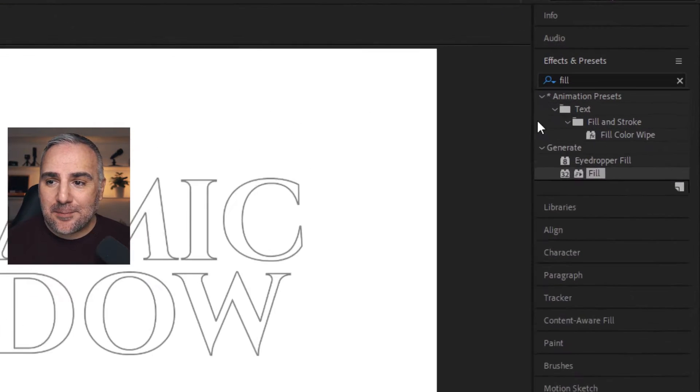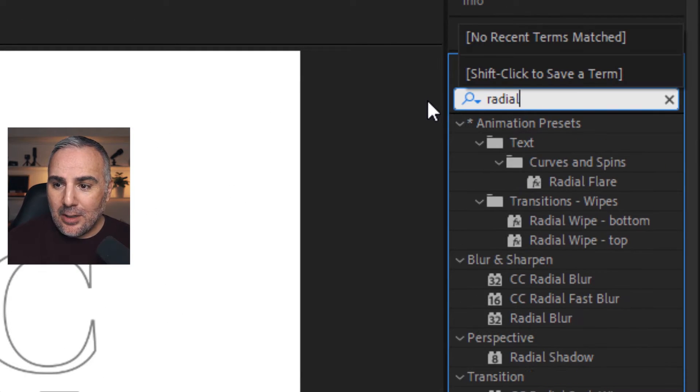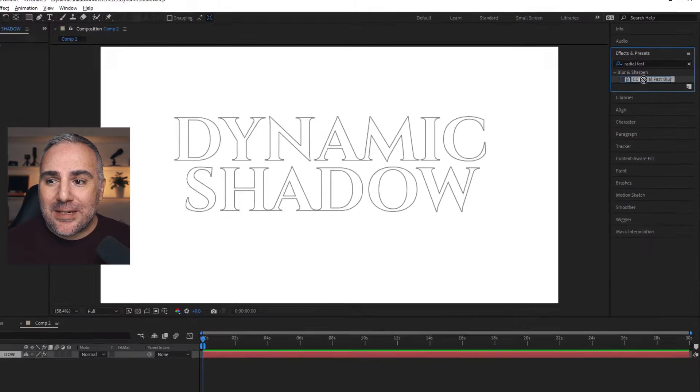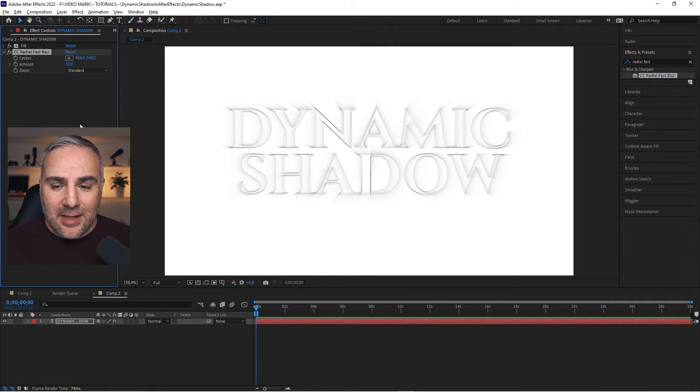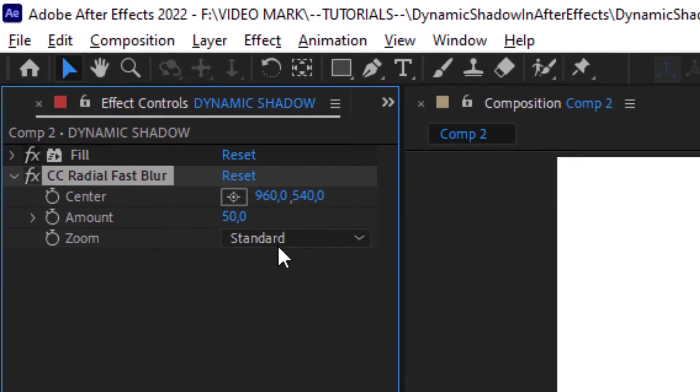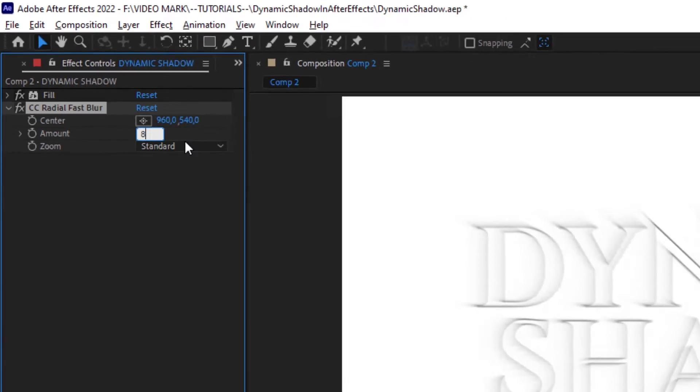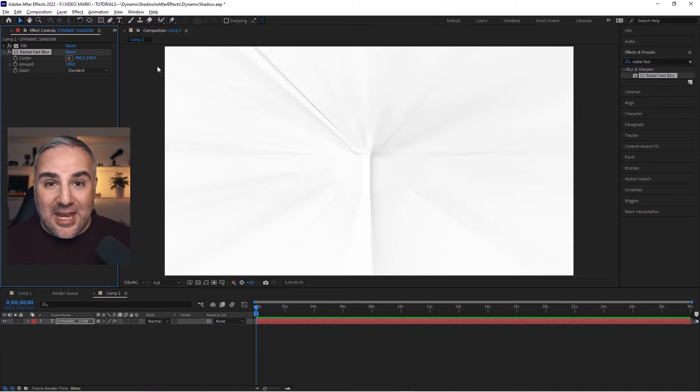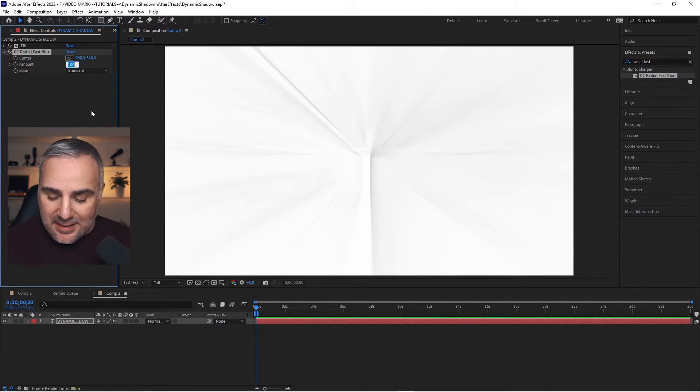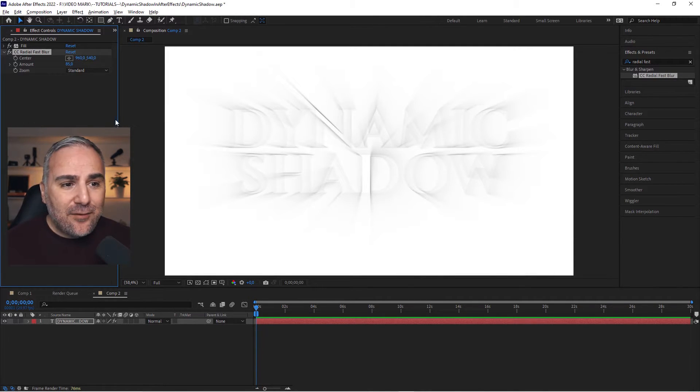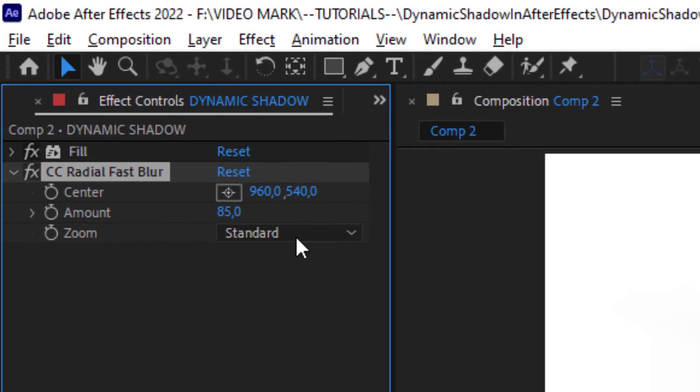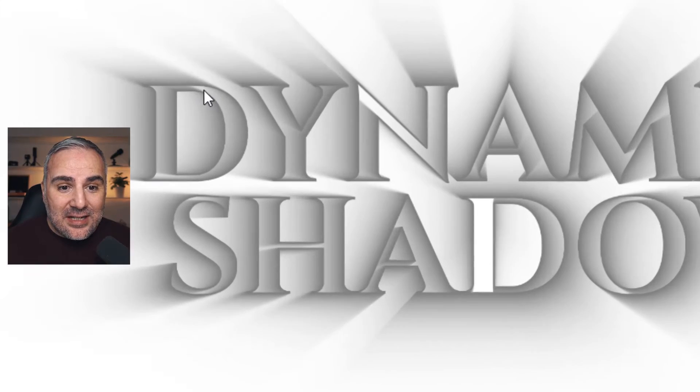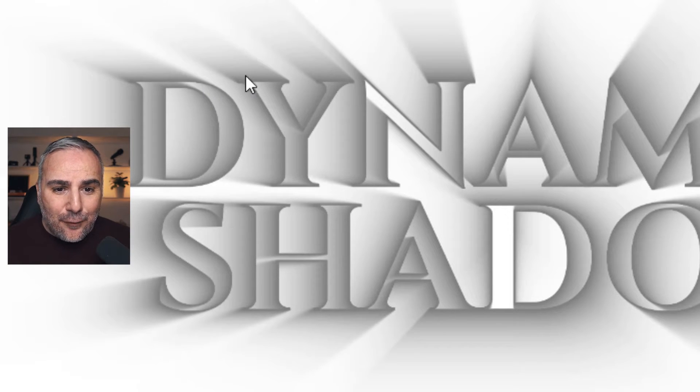Now we're going to apply the radial fast blur, which is actually creating that shadow. For the amount in this case, we're going to set it to 85. If you crank this up all the way to 100, it will actually reach the edge of the canvas, which we don't want. Set it to 85 and then set the zoom value to brightest. That gives us these nice shades and shadows here inside and outside, which is exactly what we want.